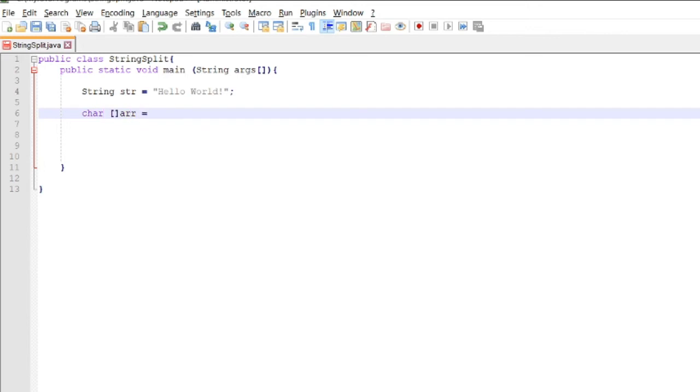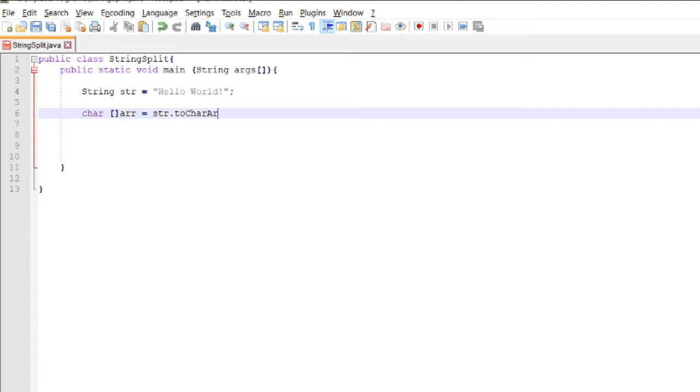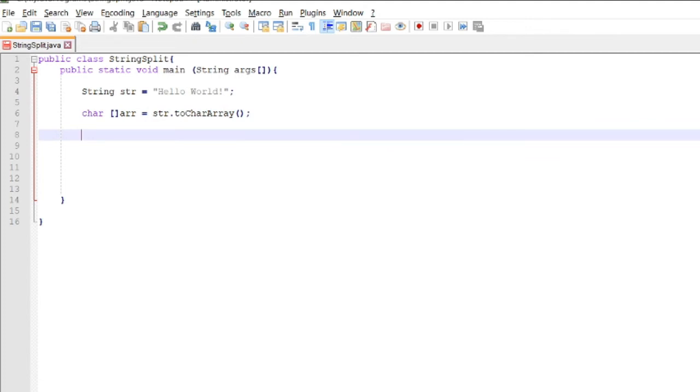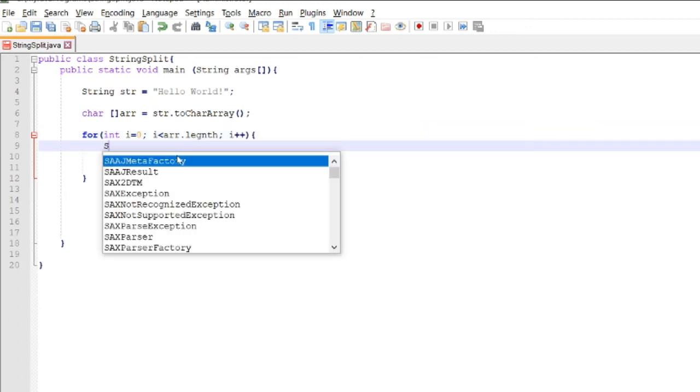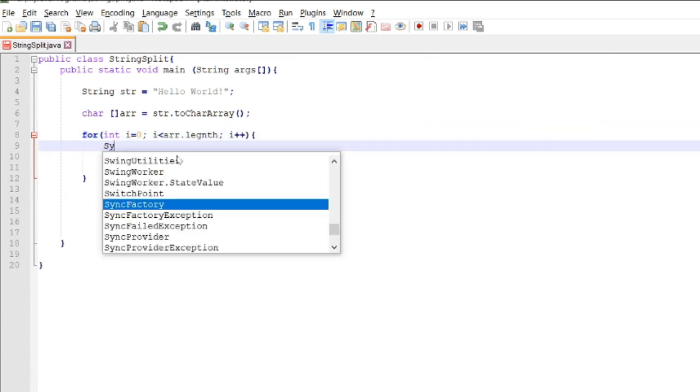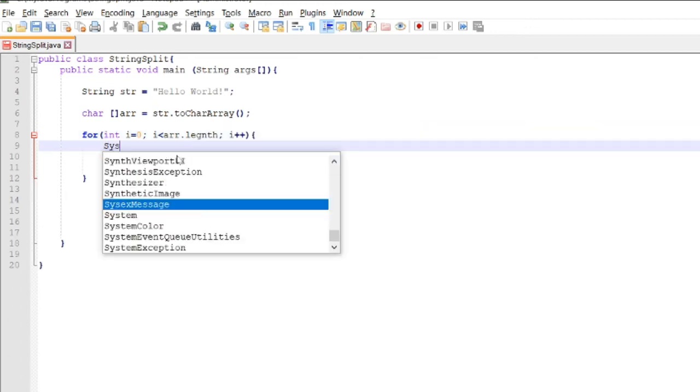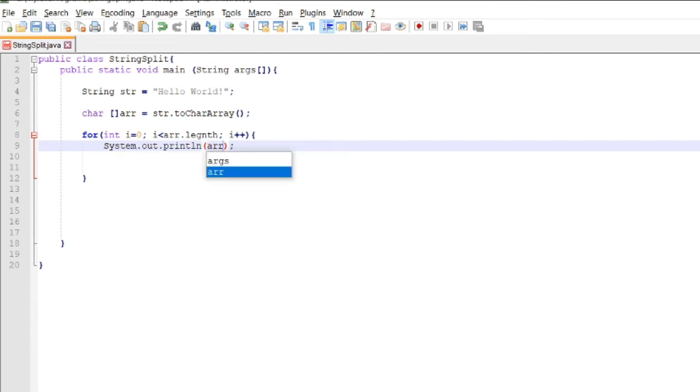If we try to access each value of the array r, this will be the result. For int i equals zero, i is less than r.length (we get the length of the array), then increment i. We display the value of the array r with index i.